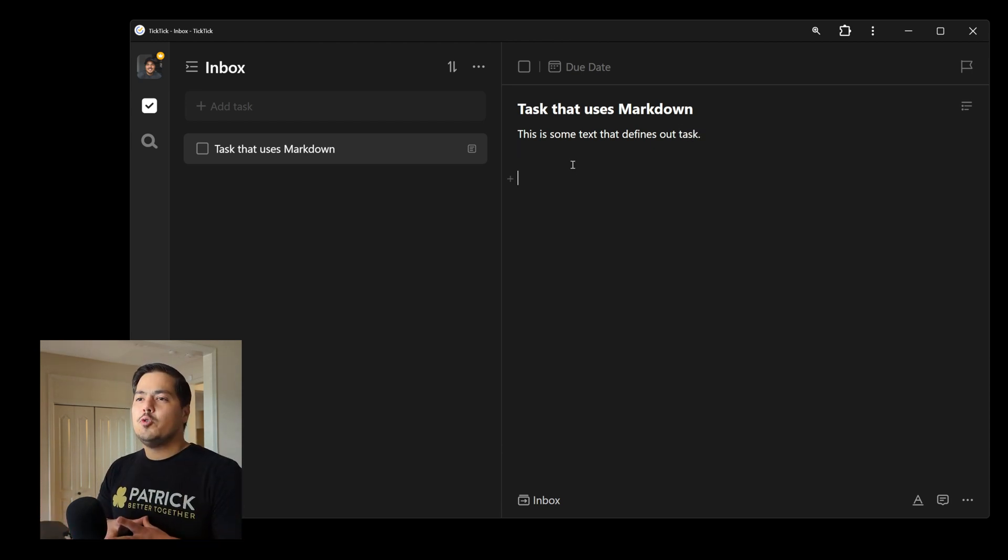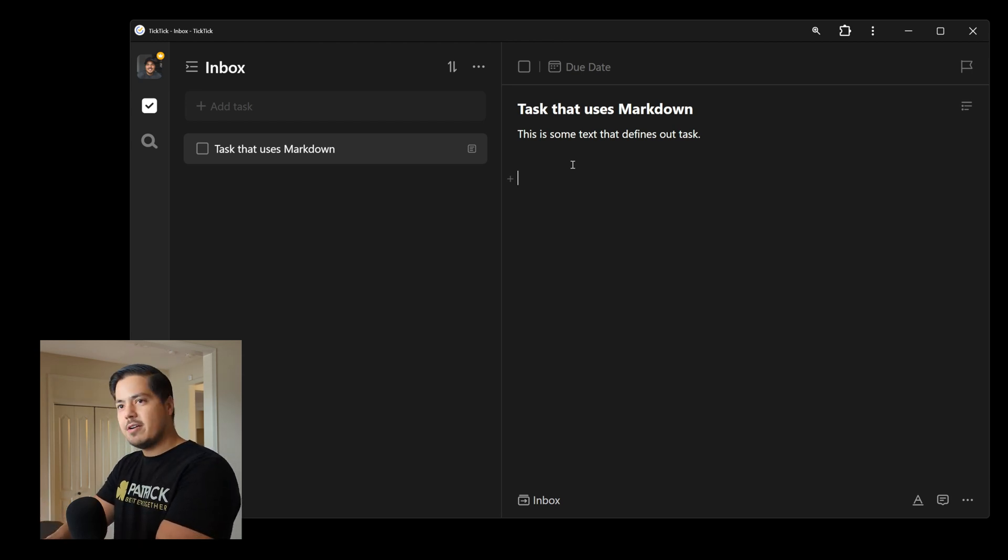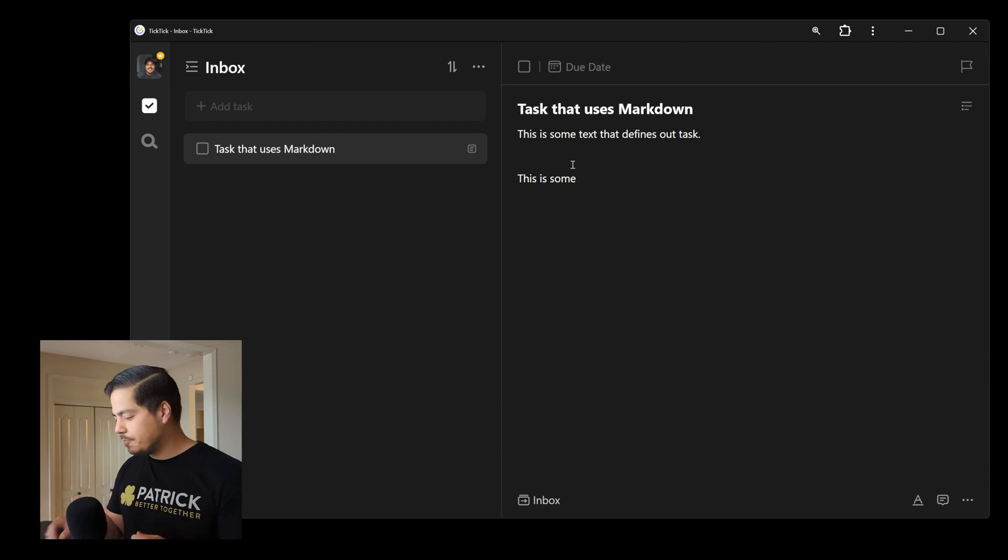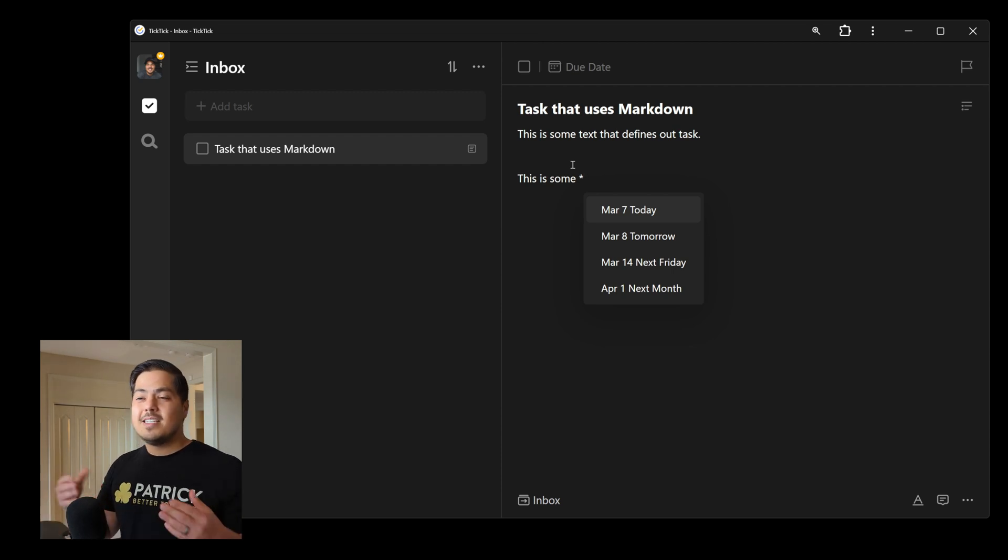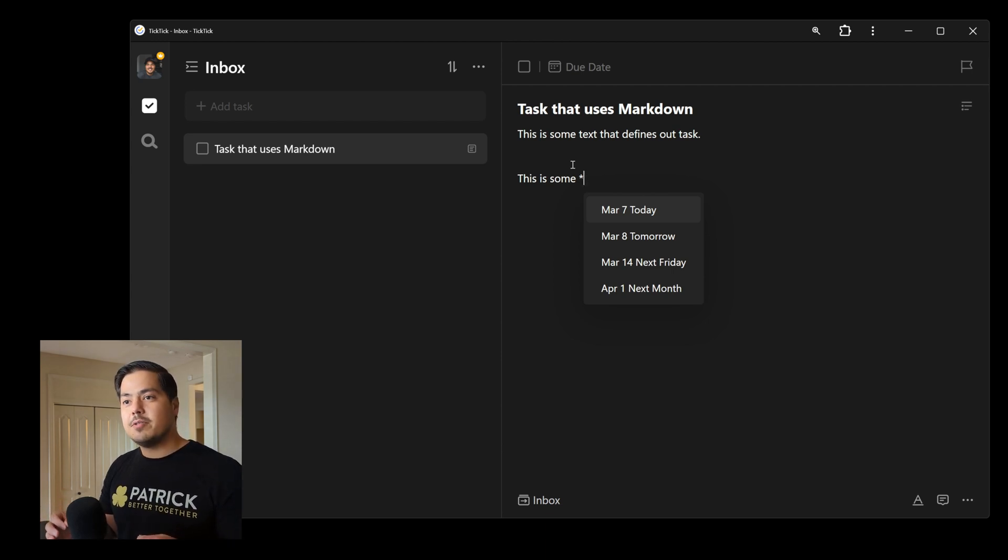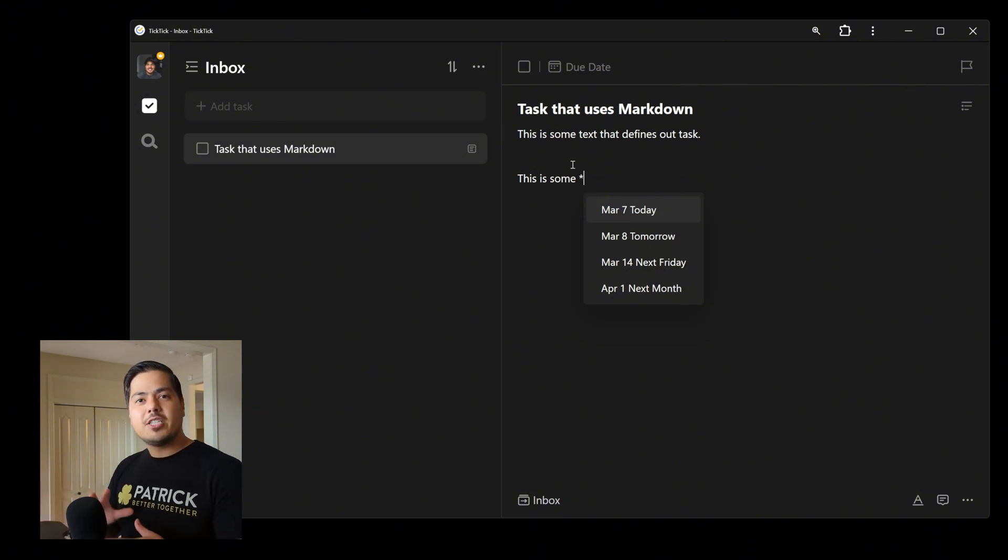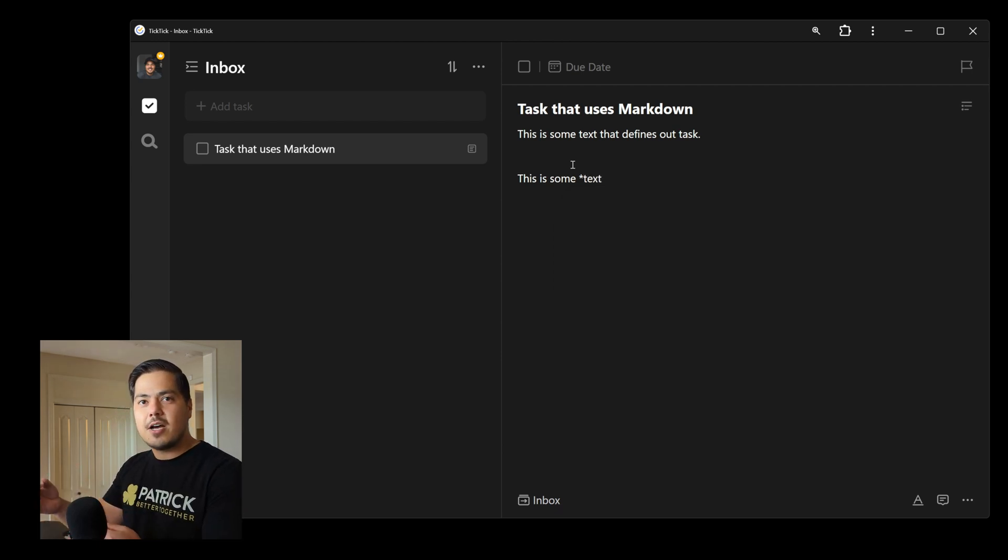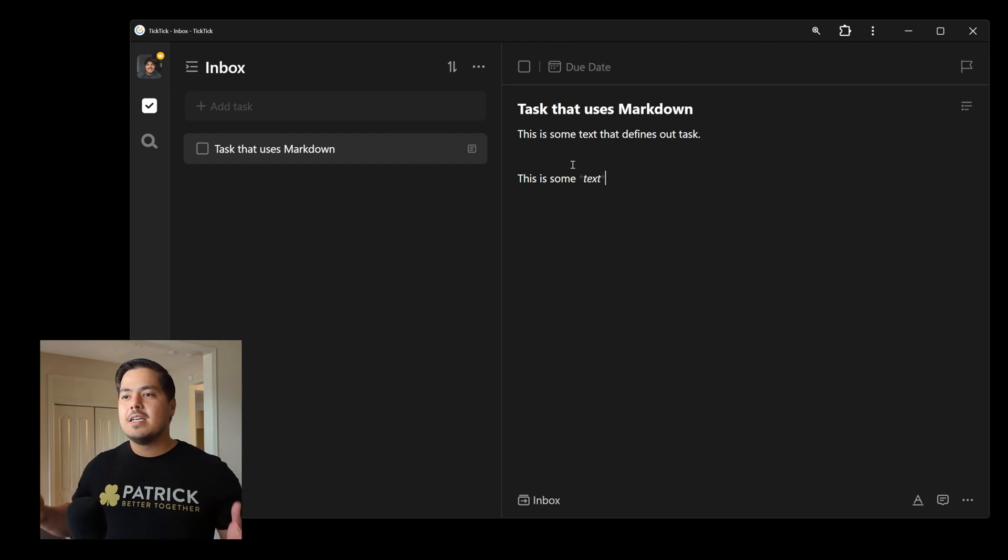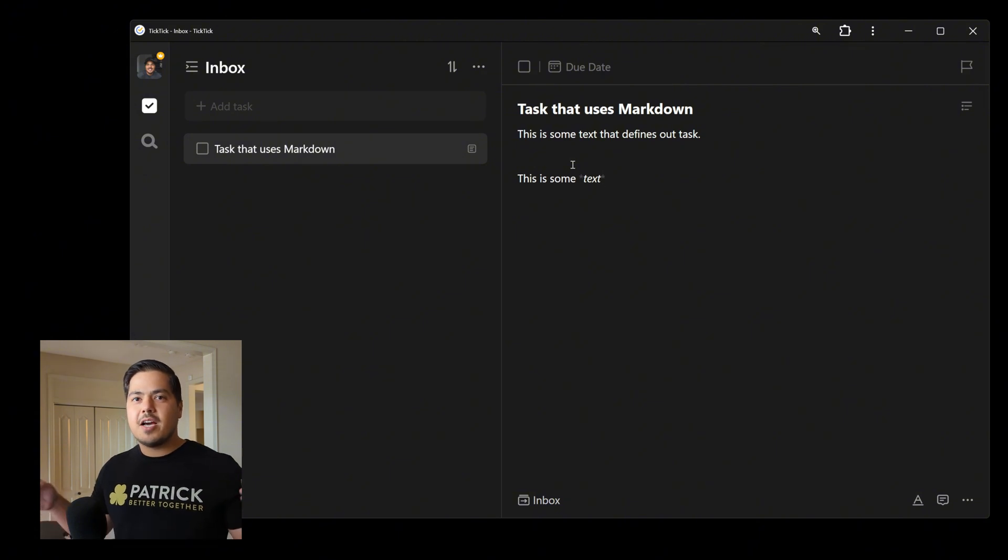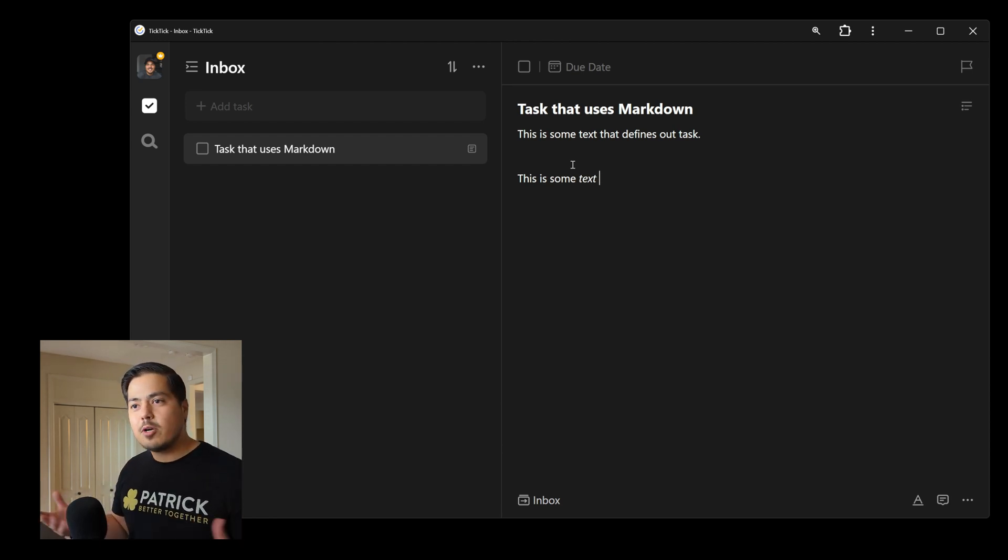But let's say we wanted to italicize one of the words. Let me italicize text using Markdown. To do it using Markdown, I'm going to type an asterisk. You'll notice that the dates pop up because this uses the same syntax that some of the other functions within TickTick use. An asterisk is used to pull up dates in TickTick, but we can just ignore that for now. Let's go ahead and type our word, and then type another asterisk on the other side of that word. Once I type that, the word becomes italicized.